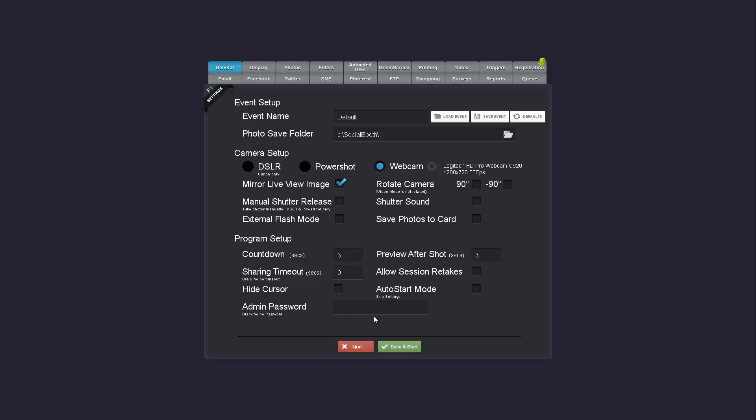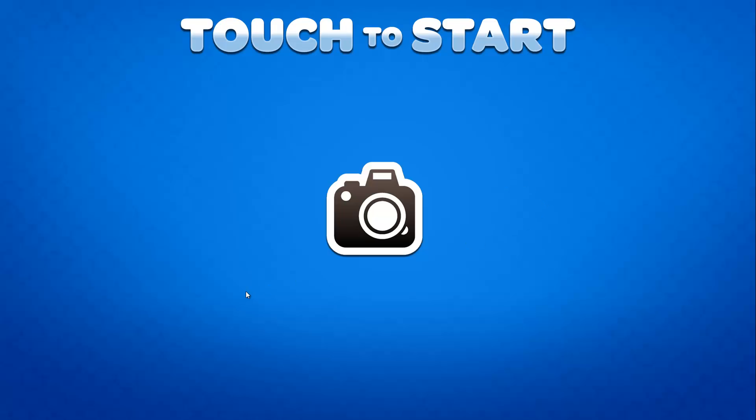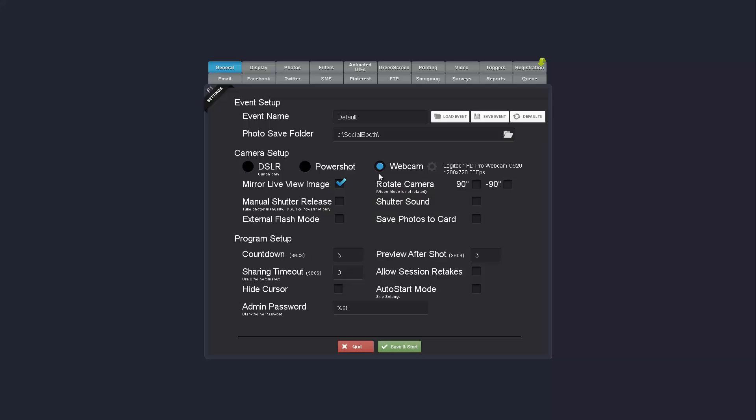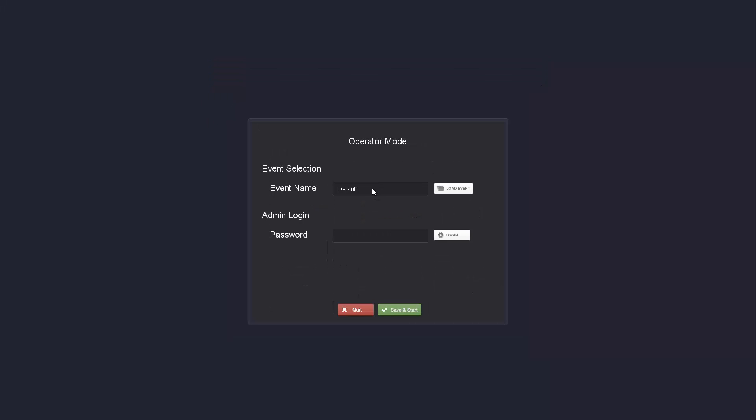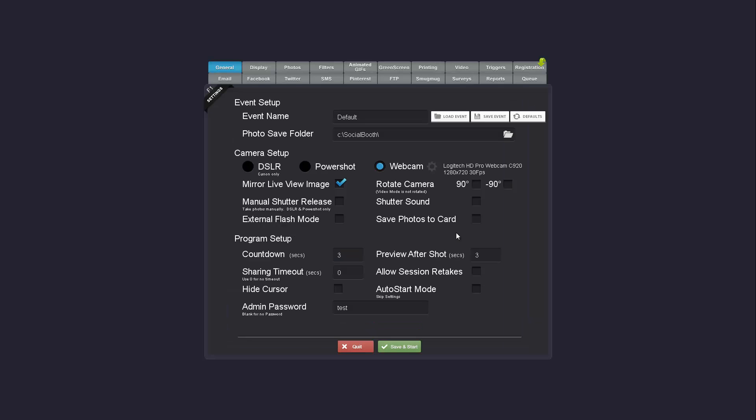And also down here in the program setup you'll notice there's an admin password area now. So you can set a password and when the program starts operators won't be able to get into the settings. They'll only be able to select events to load and if they have the password they can always get back into the settings to make any changes.